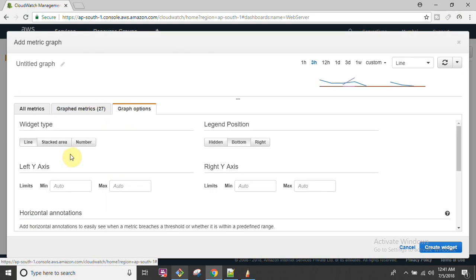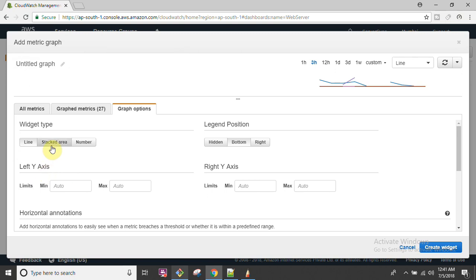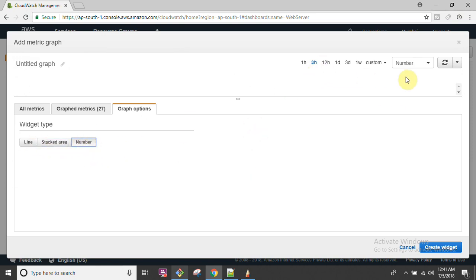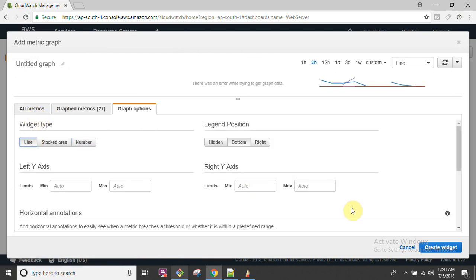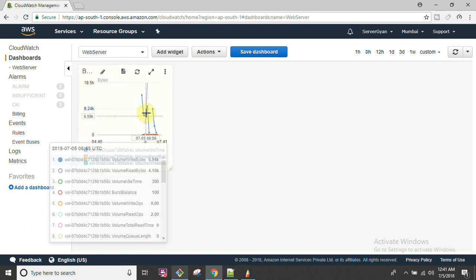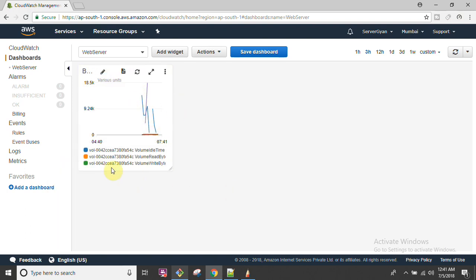In the graph options, you can configure the X axis, Y axis, stacked data, and display format. If you want numbers displayed you can choose that as well. It totally depends on you how you want to create and configure the graph. Once configured, this graph will be available on your dashboard.